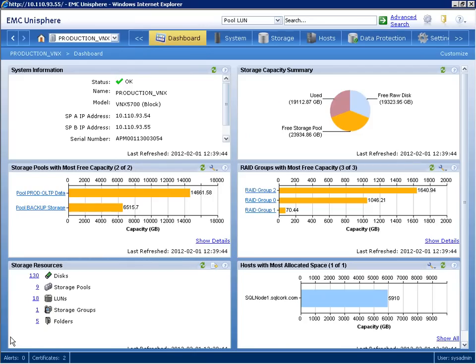EMC Unisphere makes it easy to manage your VNX systems from anywhere, with a simple, integrated user interface for distributed storage environments. The Unisphere dashboard is a single screen for at-a-glance management and reporting.